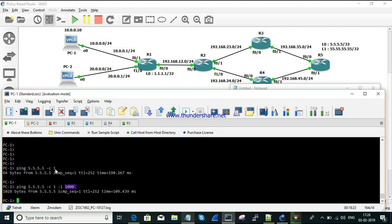I hope you understand the PBR session. This is how you configure policy based routing for a specific source-to-destination pair. There is one more topic on locally originated routes which I will discuss in the next session. Thanks for watching — until next time.